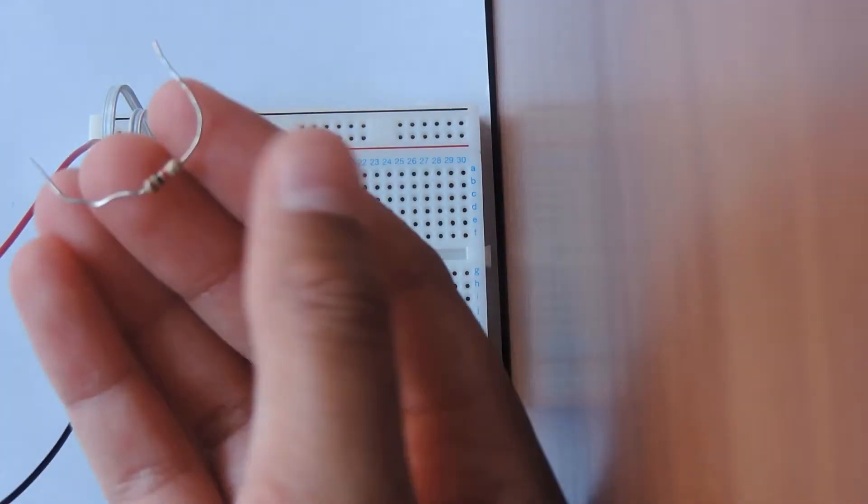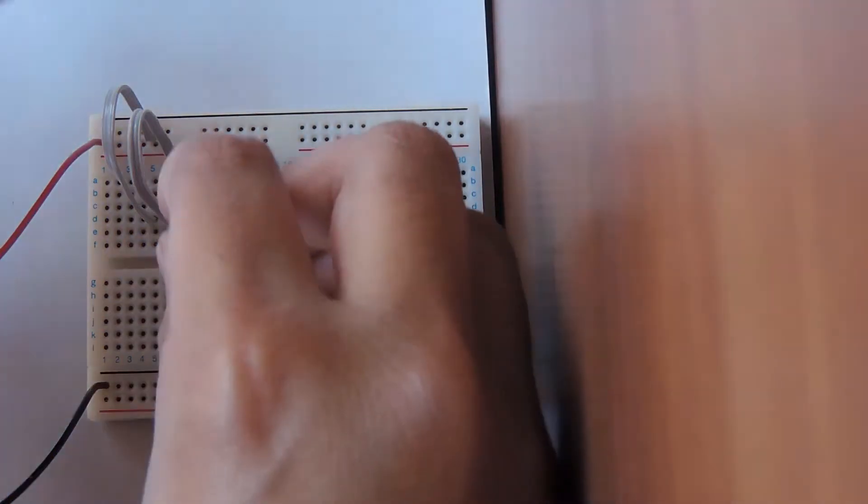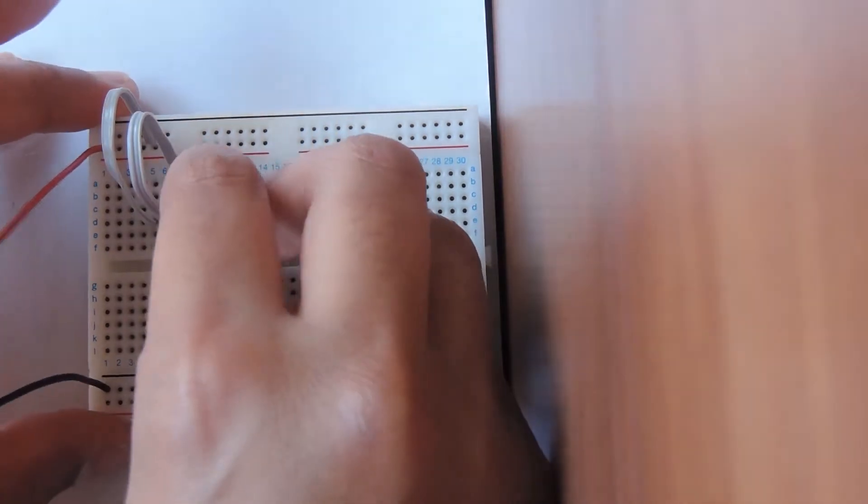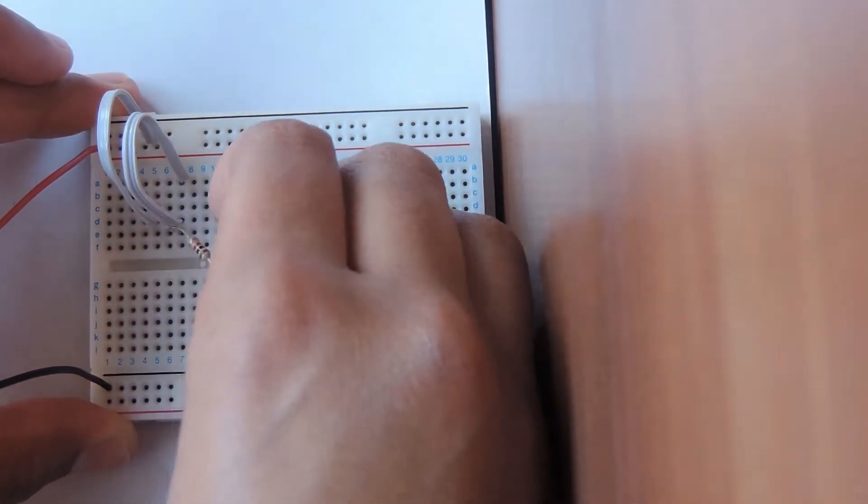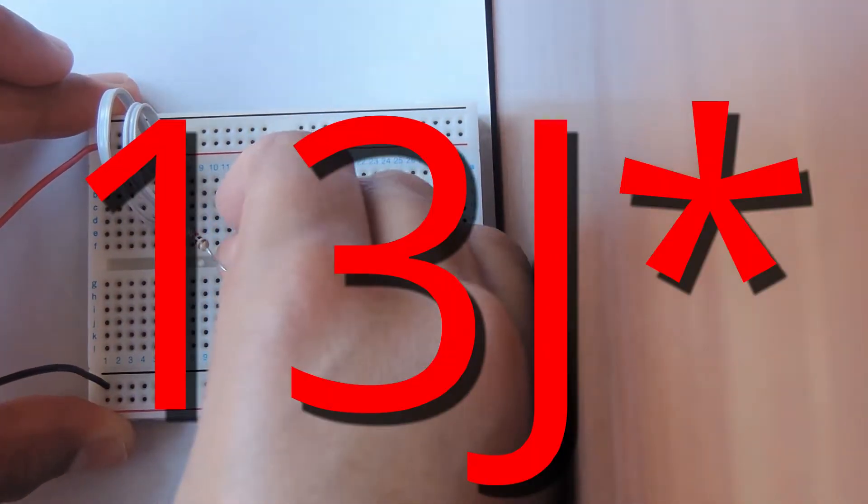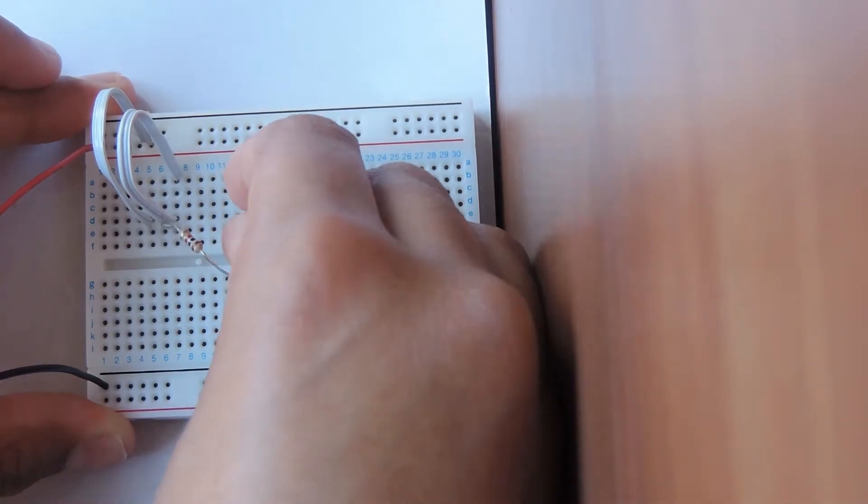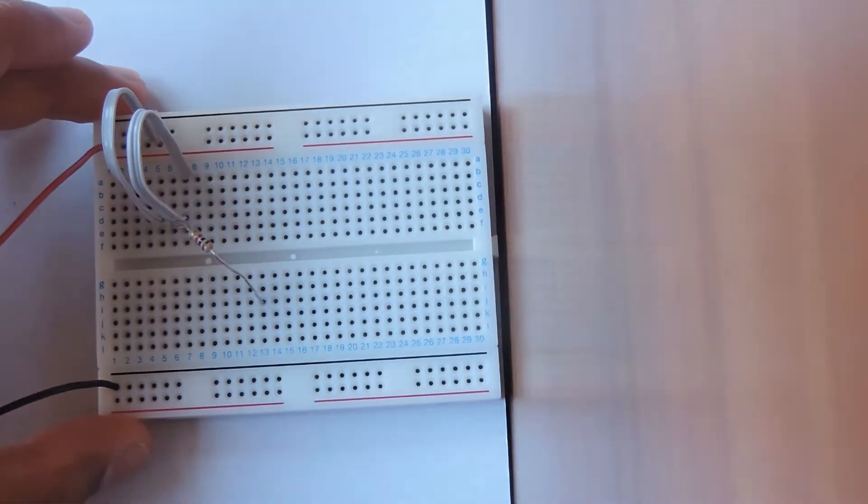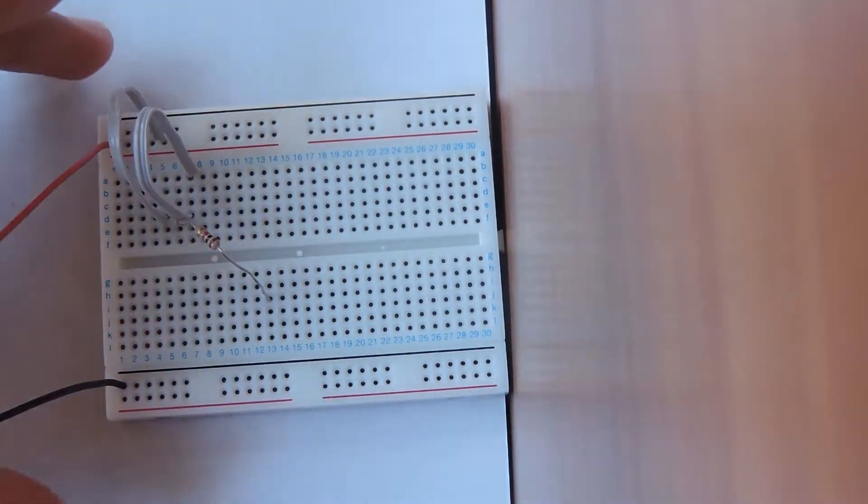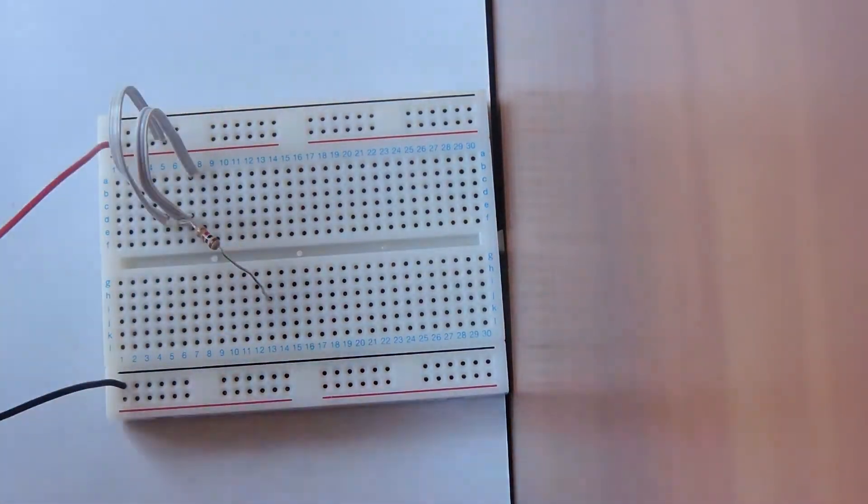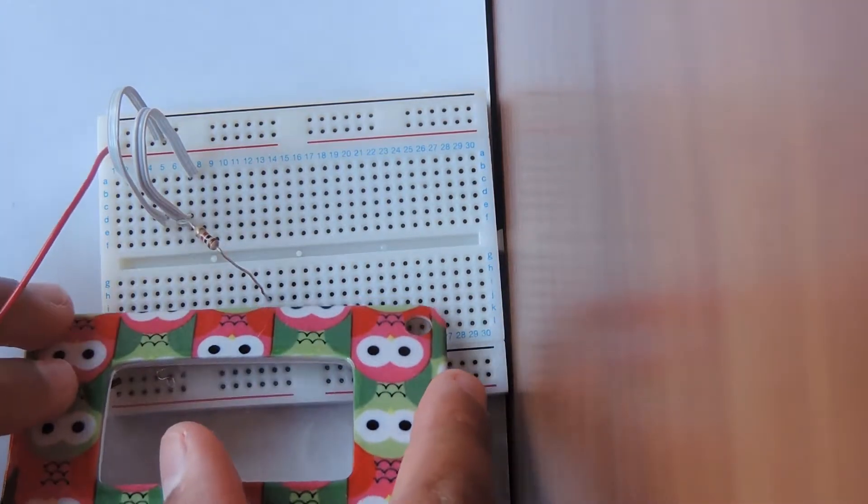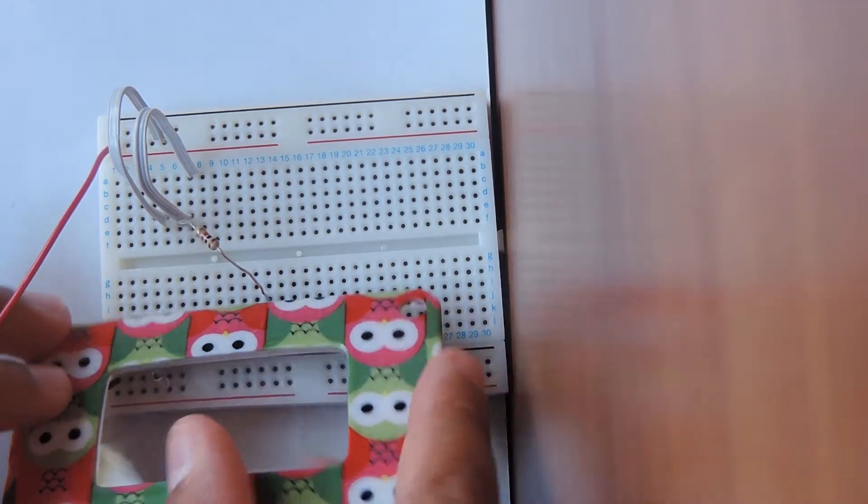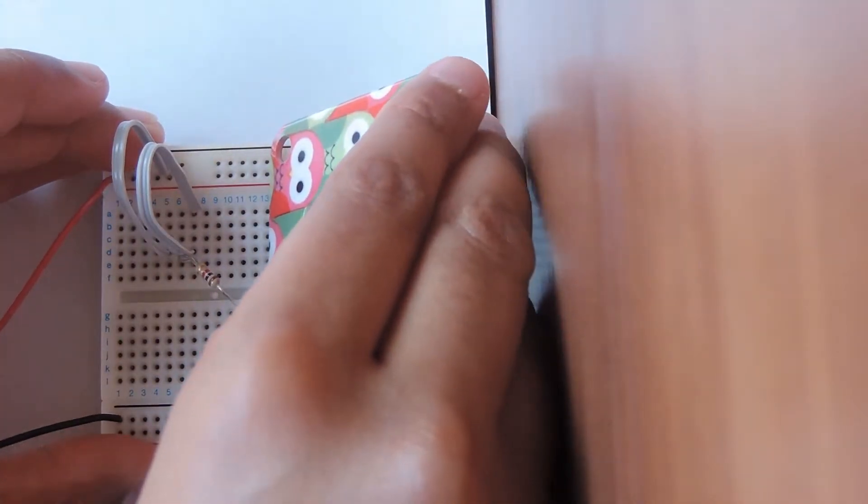Now we're going to take our 1K resistor and we're going to connect it from 7E to 13I. You can make sure that you get the right row and column by just using a flat surface and make sure it's 13.